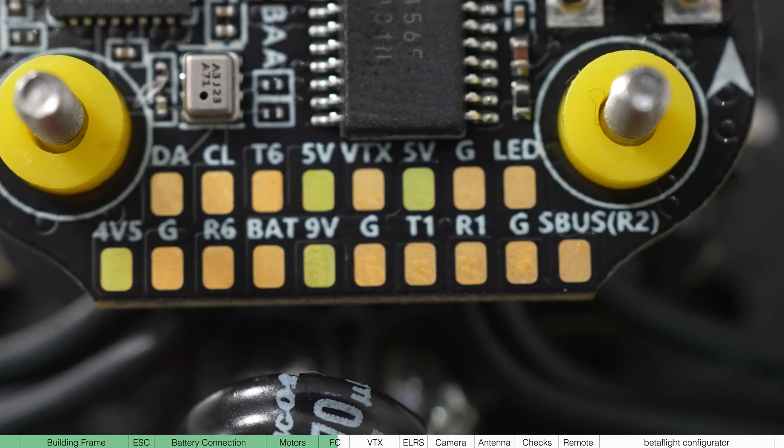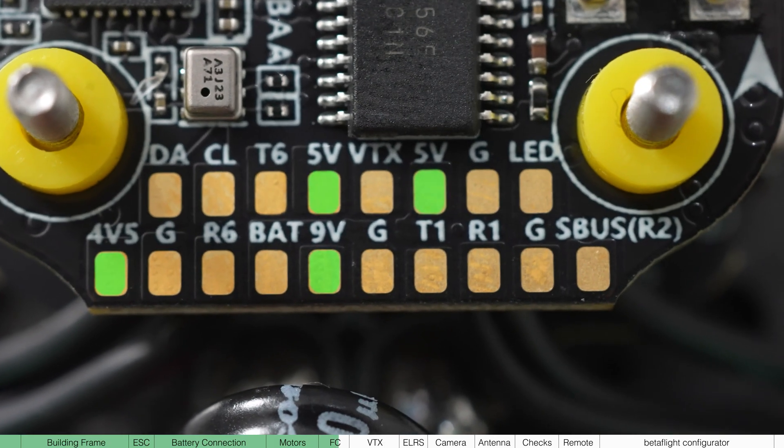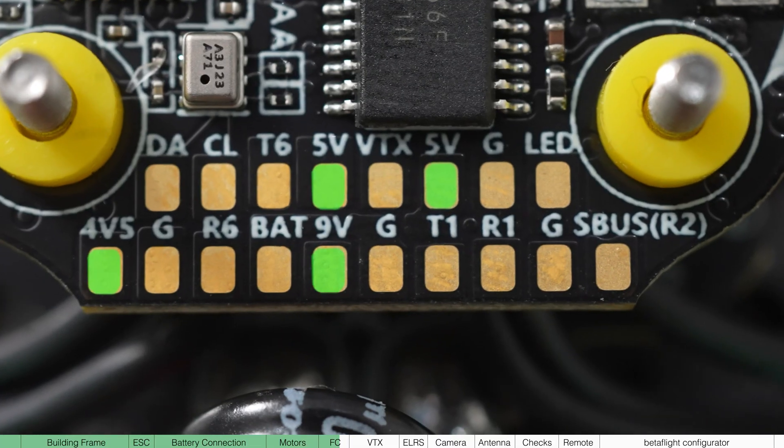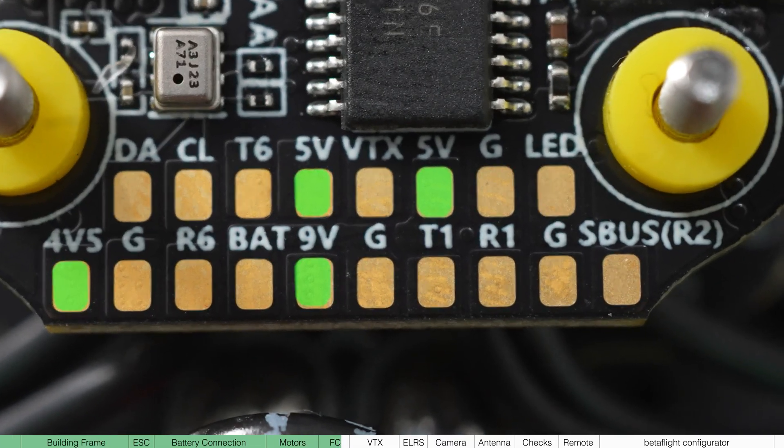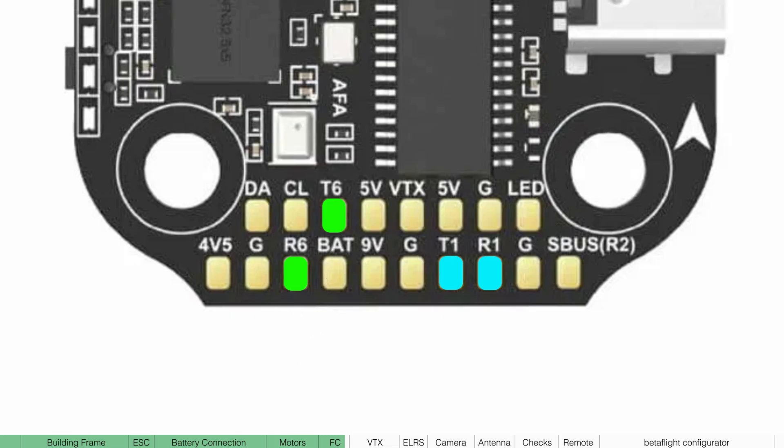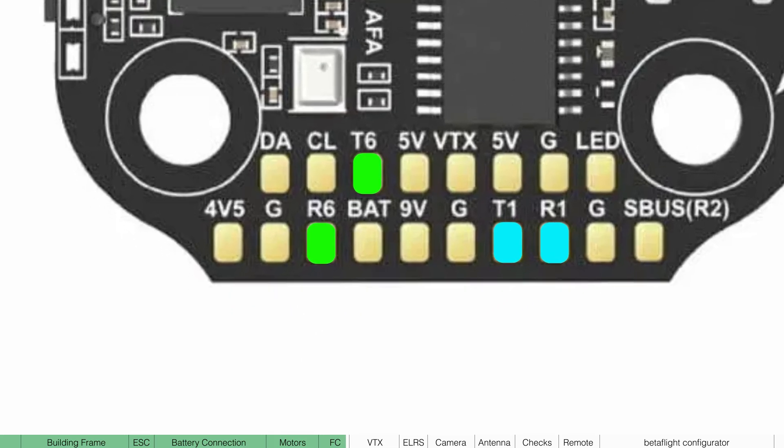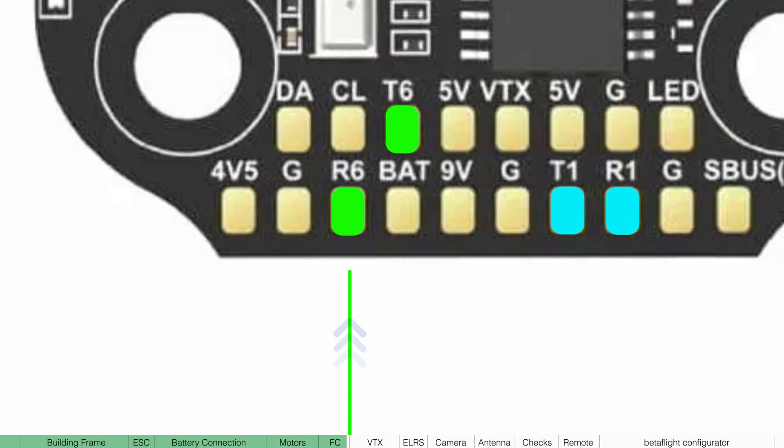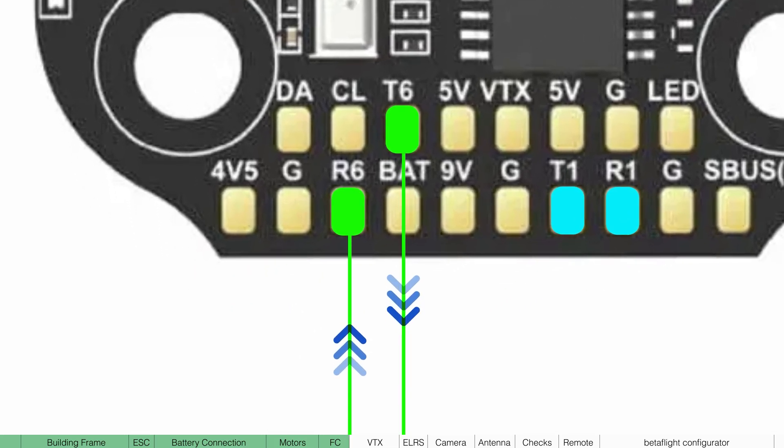The first thing to note is there are multiple pads that have voltages like 5V or 9V. You also have what are called UARTs. And a UART is a set of two pads, one for receiving information and one for transmitting information. Think of these like USB ports.